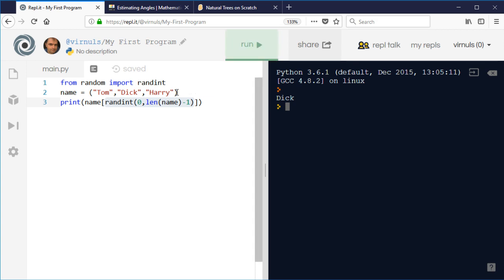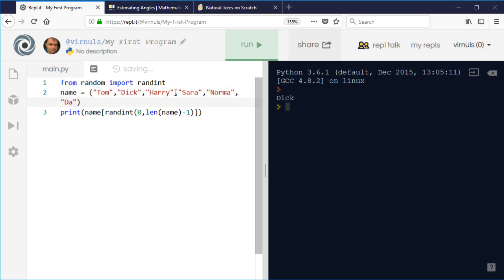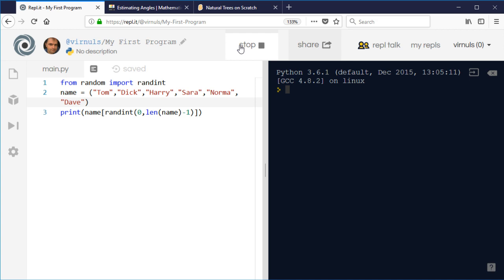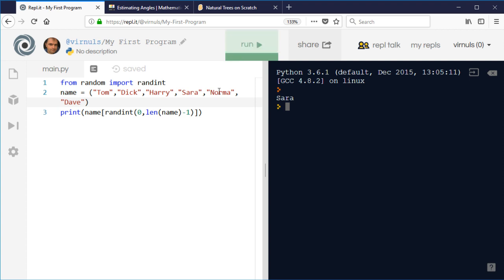If I add some normal names - Sarah, Norma, and Dave - I don't need to change my program because it's using the length of the string. So now it should give me names from the whole length of that string.